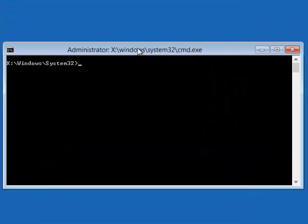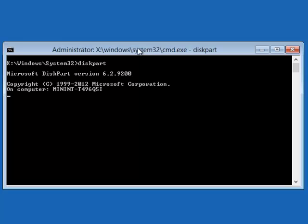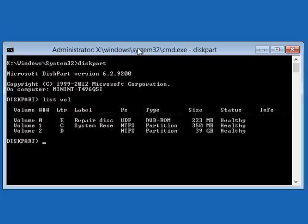OK. So what you want to do is locate the drive where Windows is installed onto. So what you're typing is diskpart. And then you type in list vol. And this will show you all the drives that's currently available. Type in exit to exit out of diskpart.